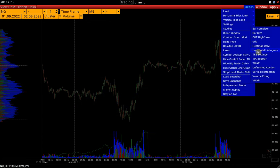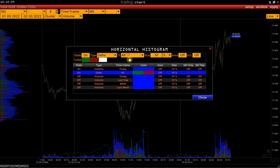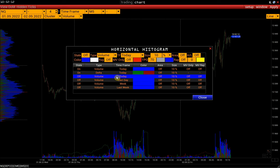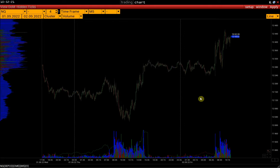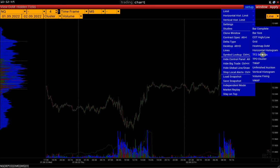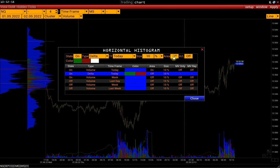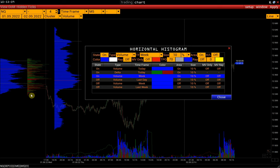Next, figure out how to set up a horizontal histogram. In the Volfix platform, up to 6 histograms can be placed on one chart simultaneously. Suppose we want to display a volume histogram for the current trading session, a delta histogram for the current trading session, and a volume histogram for the current week. Select the week time frame and enable it. On the left we see our three histograms, but to display them each on their own axis, activate the Self Area option in each histogram. And here you have each histogram on a separate axis.